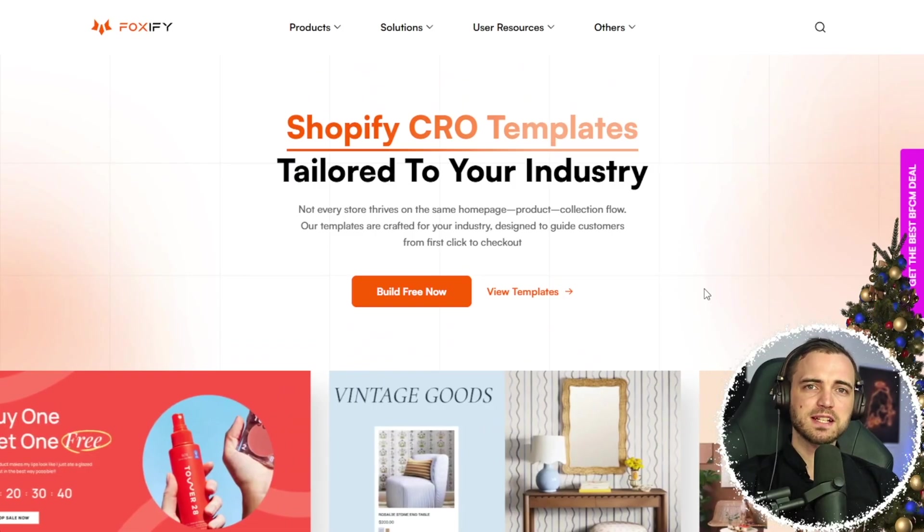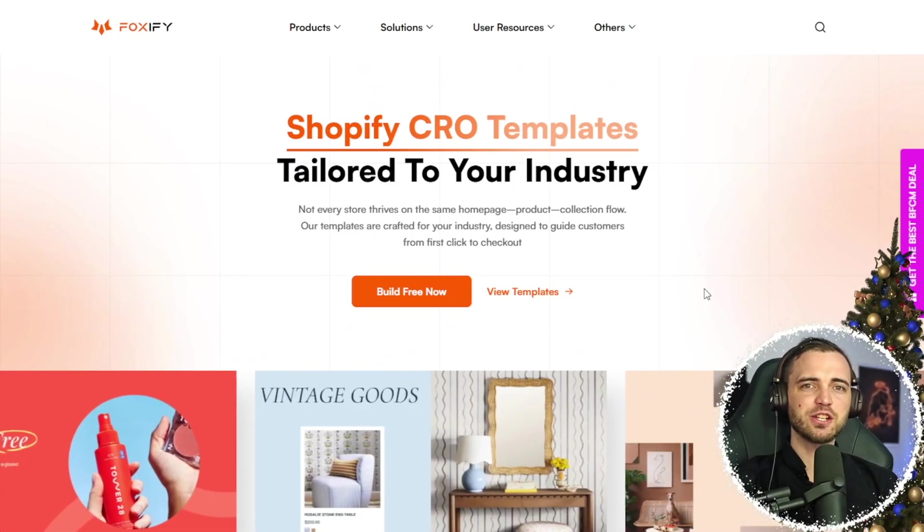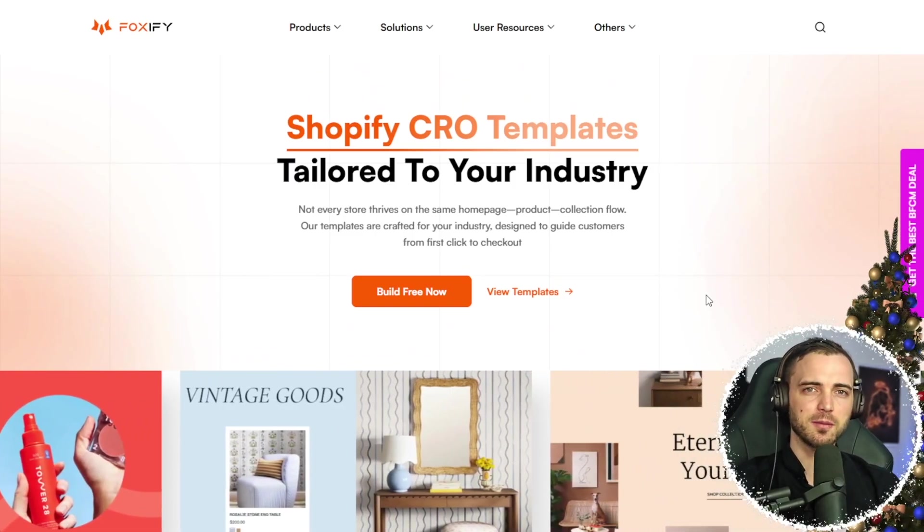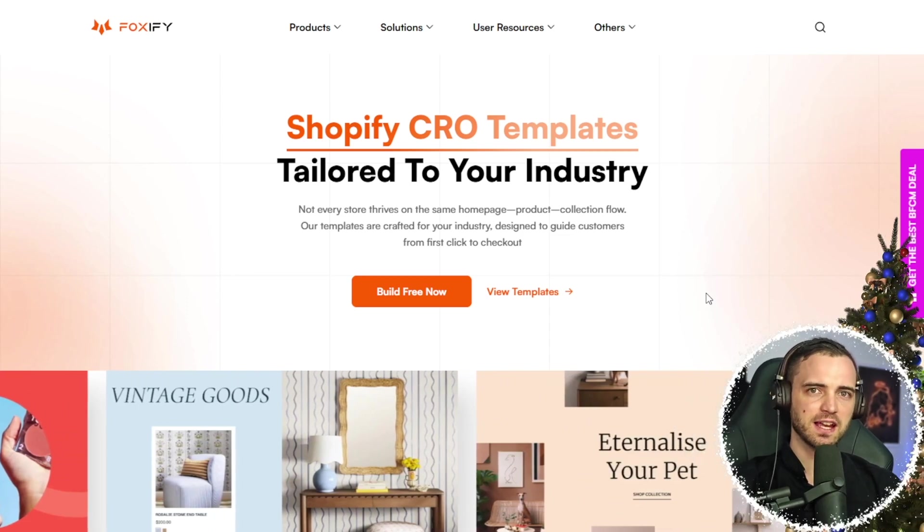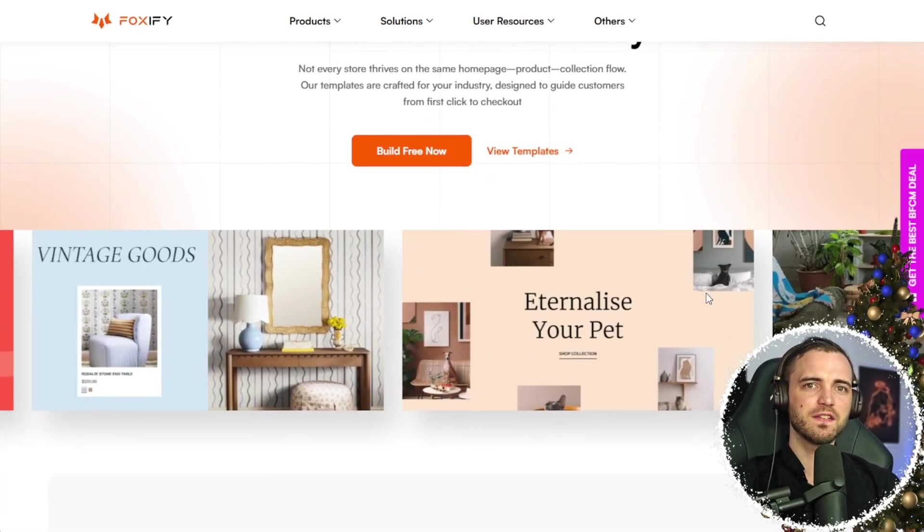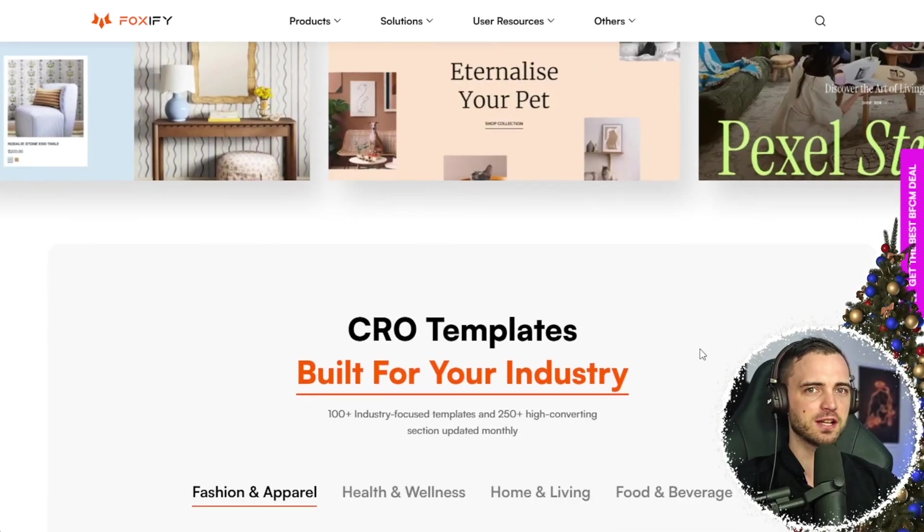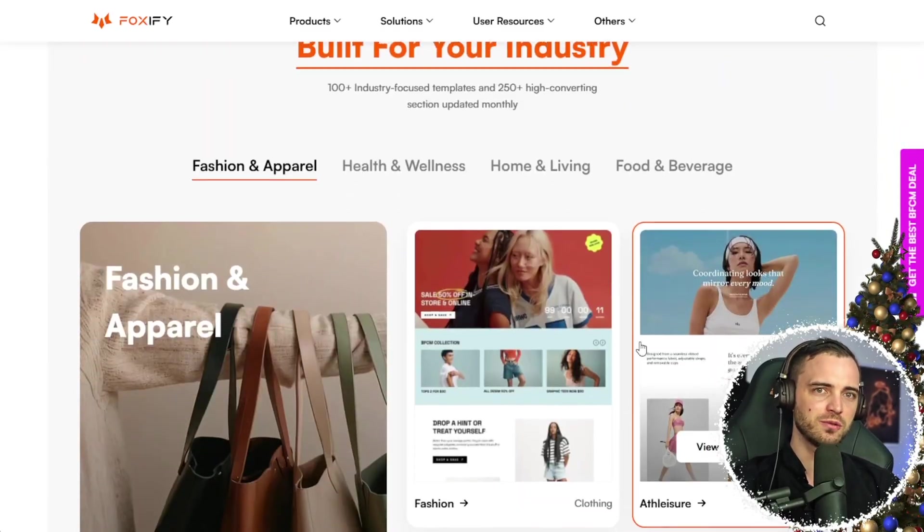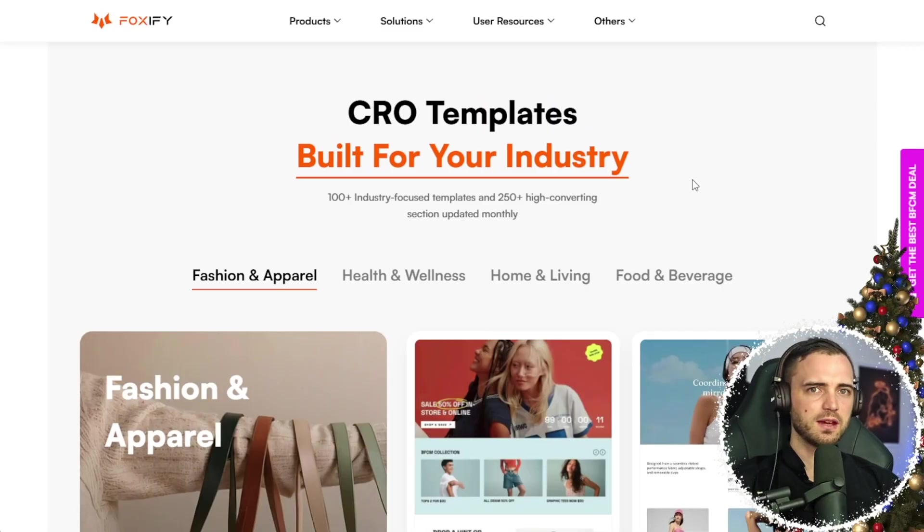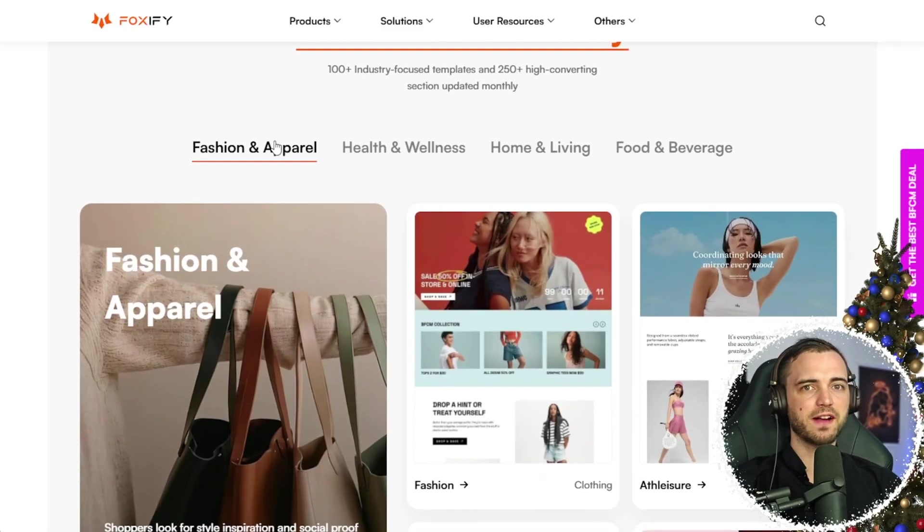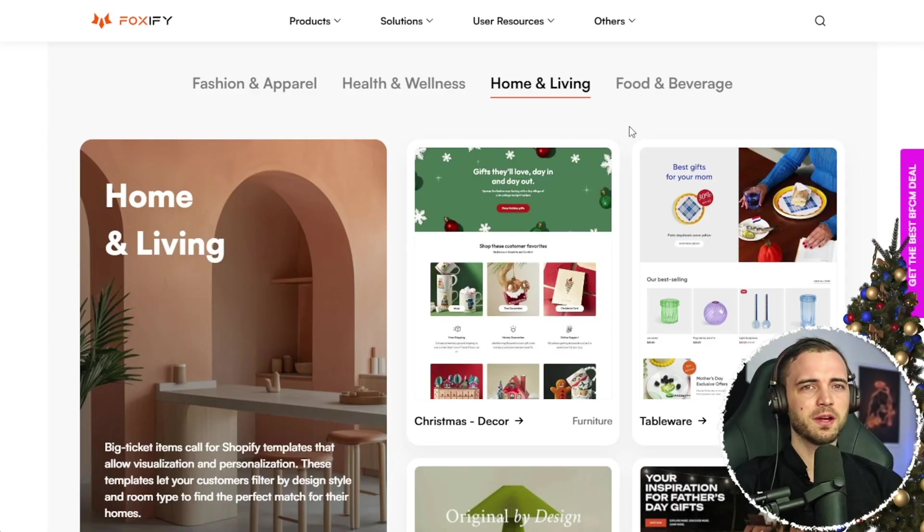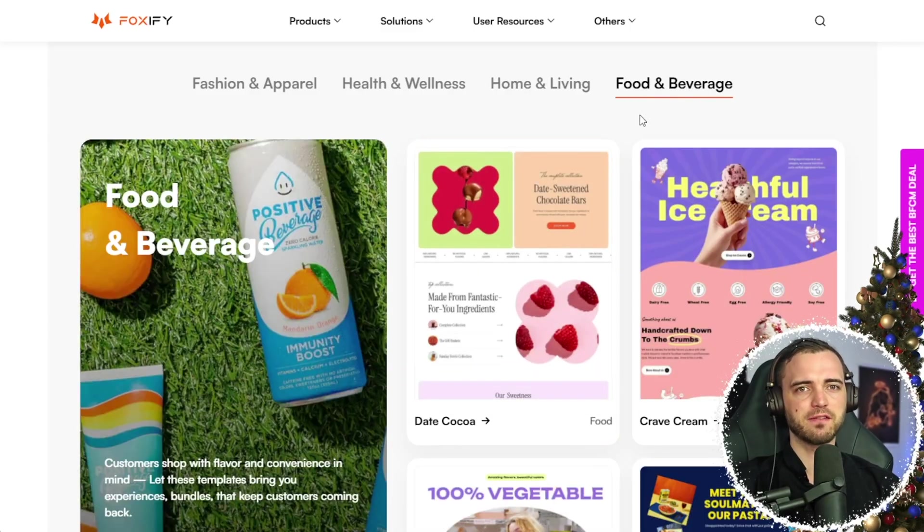Now, the most impressive part is Foxify's industry-tailored template library. This is a massive collection of ready-to-use designs for different industries and page types. And the best part, they're super easy to use and customize. Here we can find templates for fashion, health and wellness, home and living, and food and beverage.